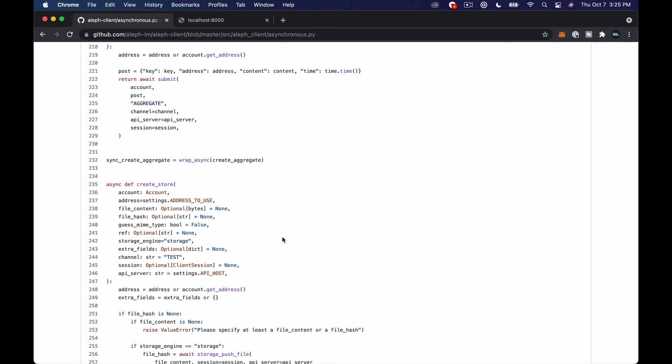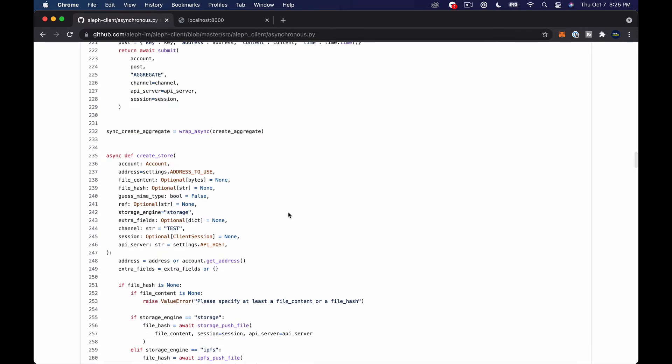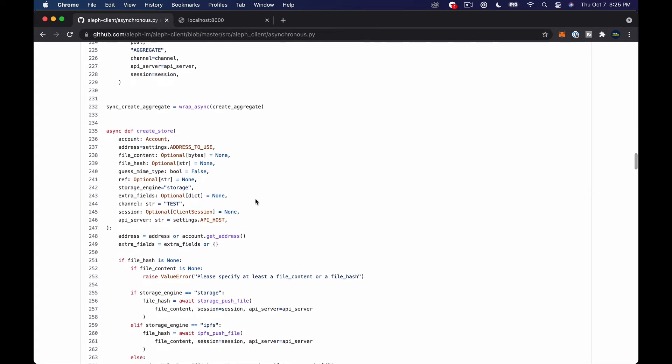The one you probably want to use the most is create store. So some of these things will just store a file and it will be temporary and then it will be garbage collected and deleted. So the way that Aleph is meant to work I think, and I may not get all this terminology exactly right, but my understanding is basically you want to use create store if you want to put something permanently on the Aleph network.